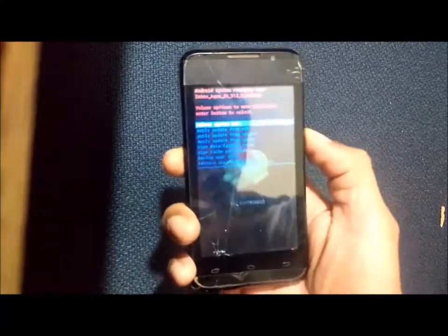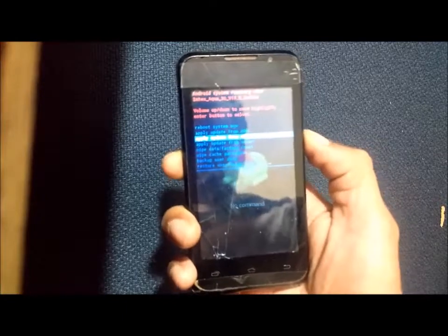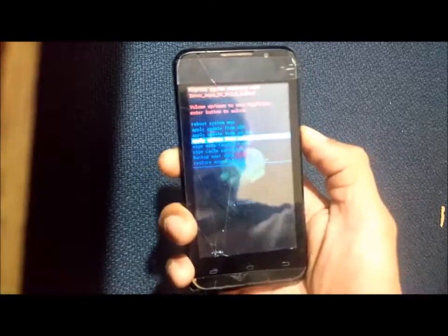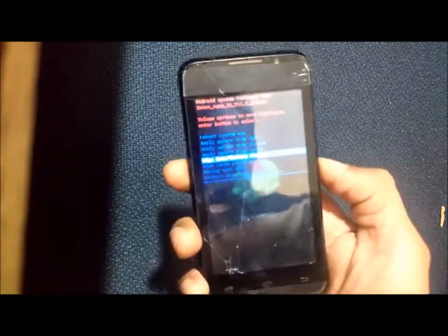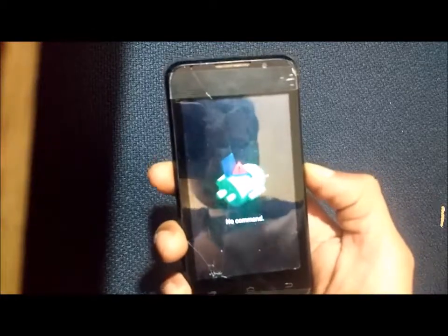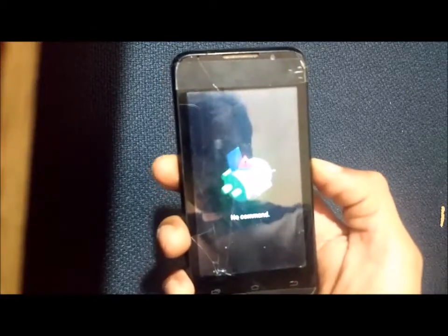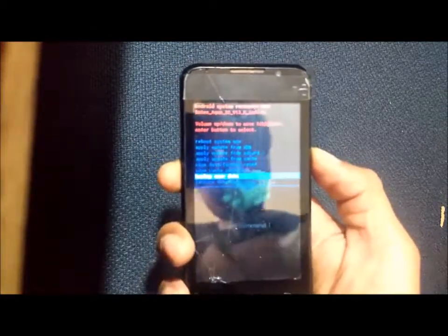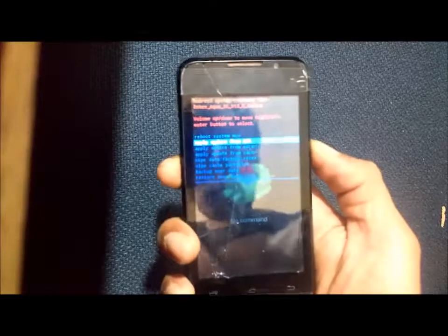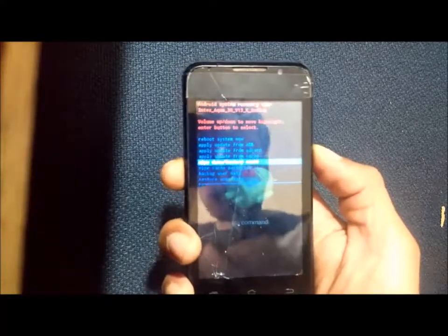Now navigate to 'wipe data factory reset' and select it using the power button.